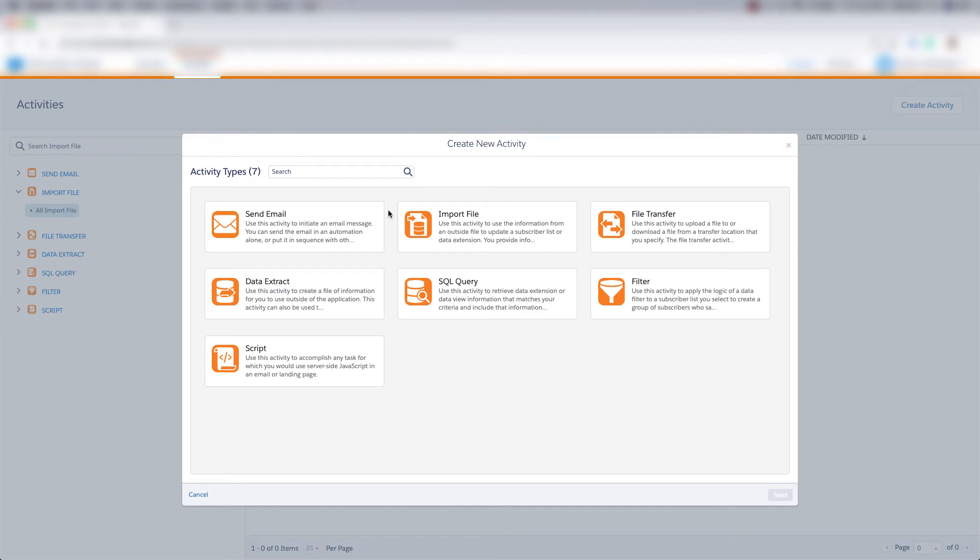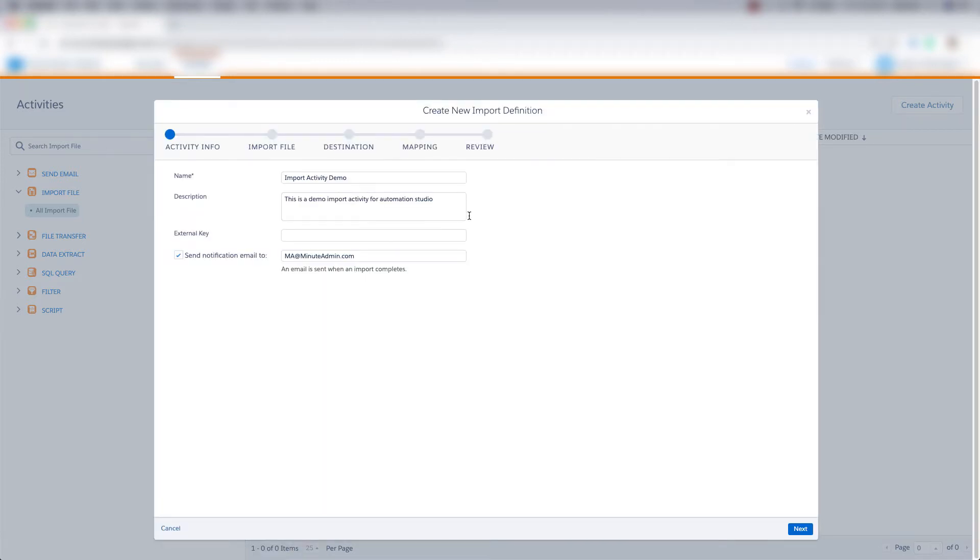Now let's create an import file activity in Automation Studio. We can use an import file activity to import data into a subscriber list or a data extension.